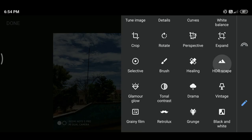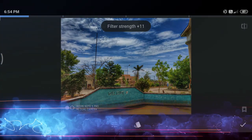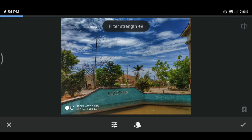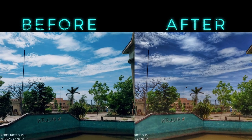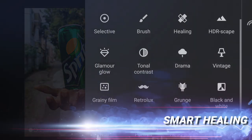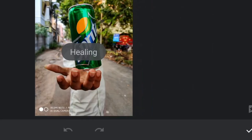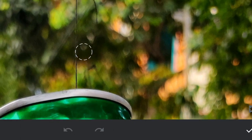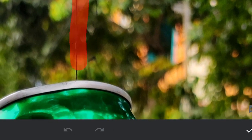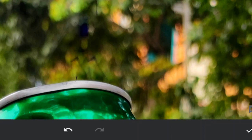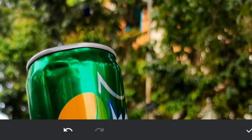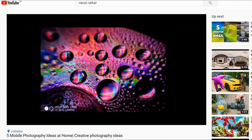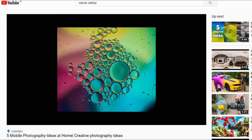The best part of Snapseed is the HDR Scape. HDR Scape enhances the detail and boosts the picture, making it look more vibrant. Another good thing is that Snapseed exports pictures in the original quality. My favorite feature is Smart Healing, which uses the picture's algorithm to erase unwanted elements without causing any disturbance — very handy for removing things like ropes from elevated shots. I mostly used Snapseed and Lightroom for the photos in my previous video.